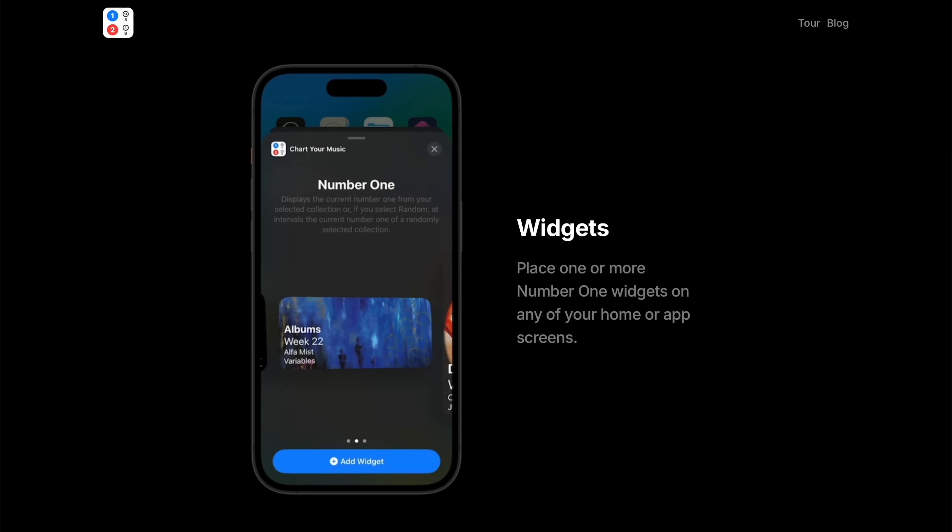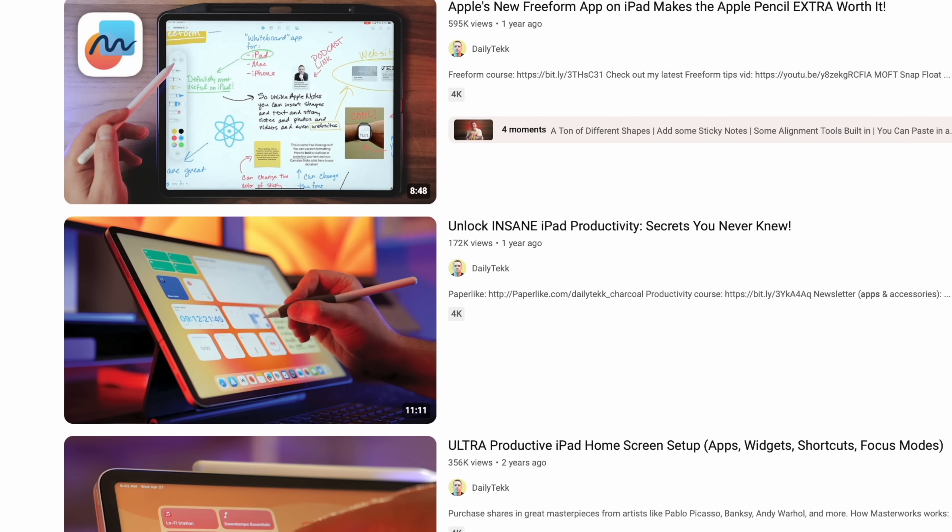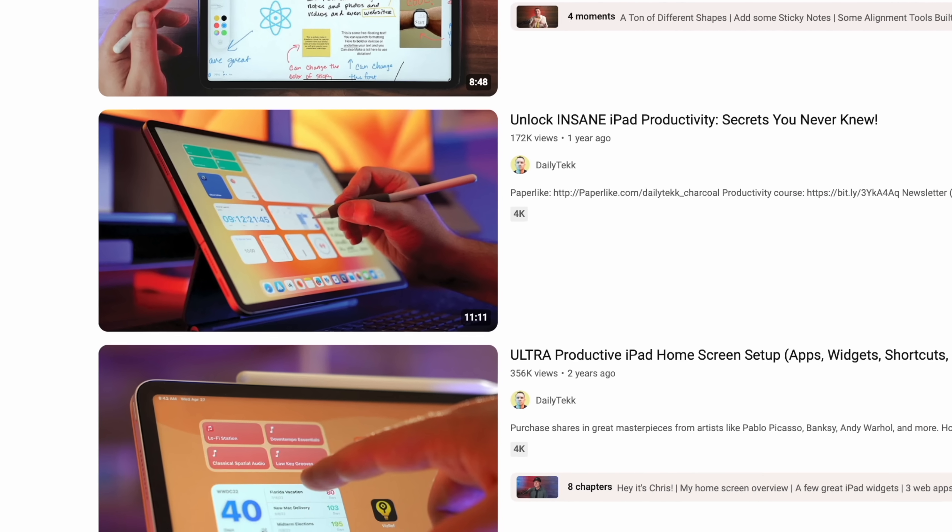If you've missed any of my popular iPad app videos over the years, check them out — just search Daily Tech, T-E-K-K, iPad apps, and you'll be met with a treasure trove of awesome stuff. Check out the new course, pre-order it, and if you do, you'll get Learning to be Productive for free, maybe even another bonus too. Check out the wallpapers — there's a coupon down there, and I'll catch you in the next video. Later.